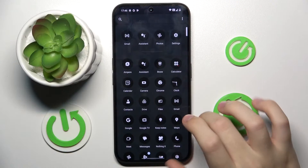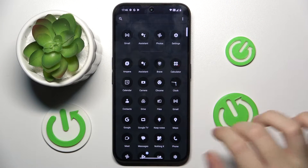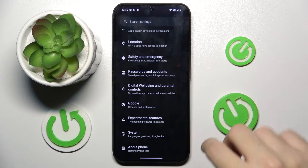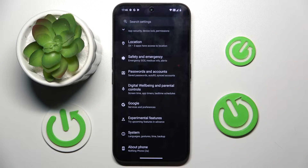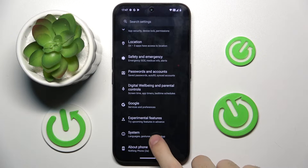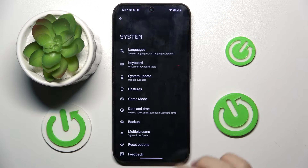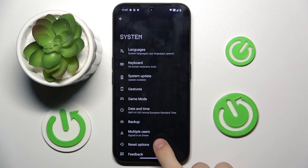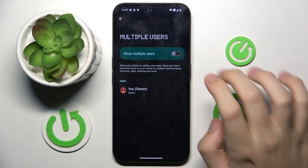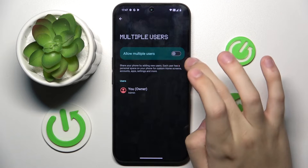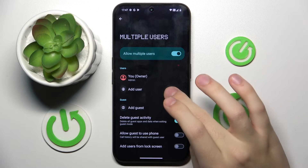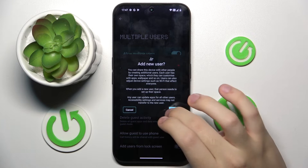To do this, we have to open our Settings and scroll down and click on the System option right here. Now we have to click on Multiple Users, and here we have to allow multiple users. Now we can add a user.